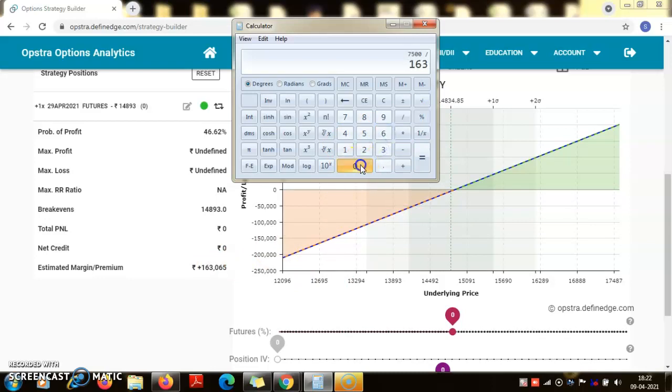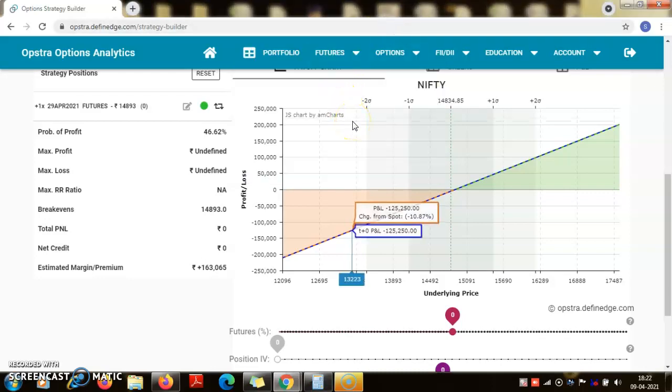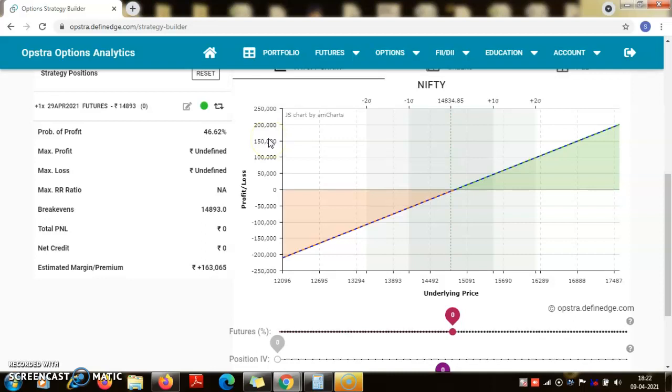Yes, it is around 4.6 percent just for 100 point move in the nifty. A 100 point move in a stock which is 14,893 is basically a 0.6 percent kind of move. So for a 0.6 percent movement in the underlying index, the one lot position would appreciate or depreciate by 4.5 percent. So the risk and reward is very high, it's a leveraged product.